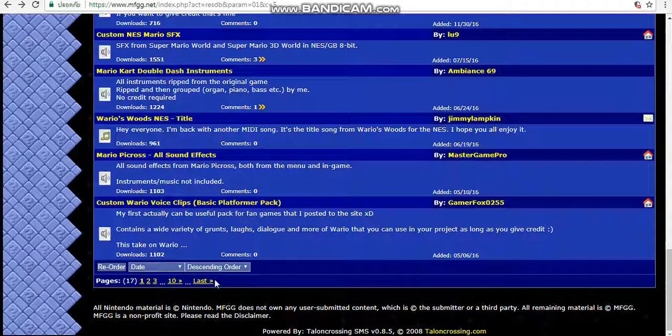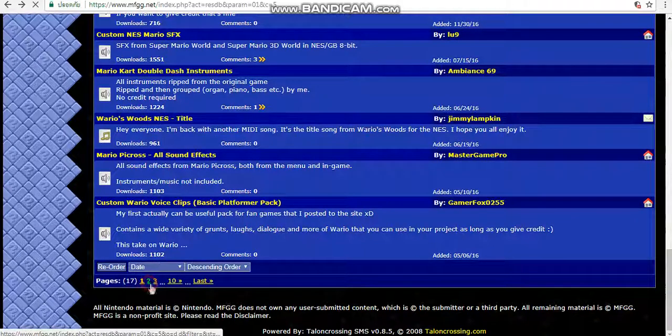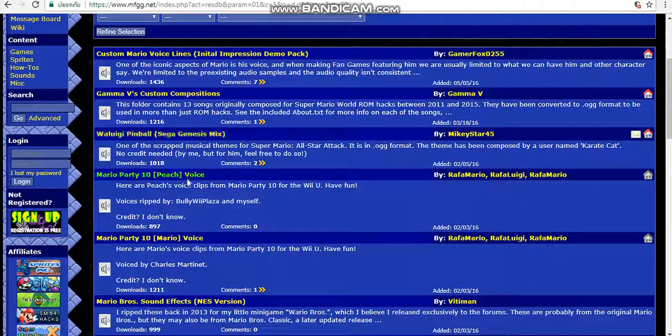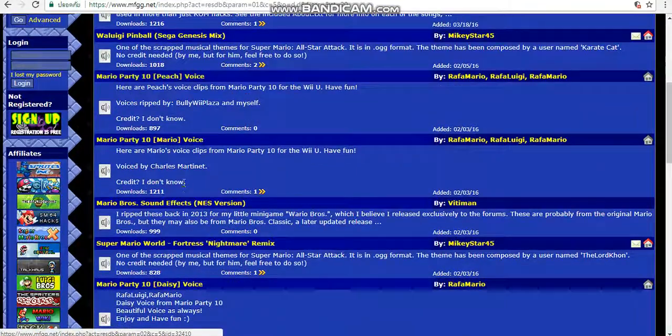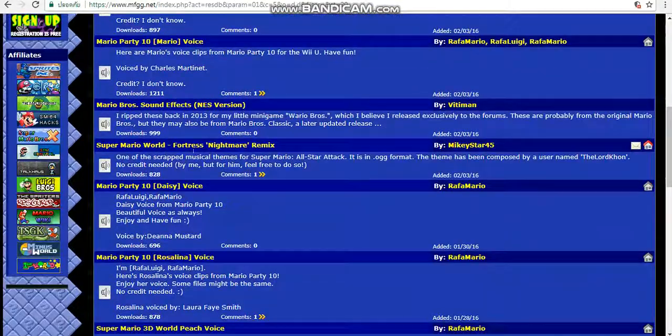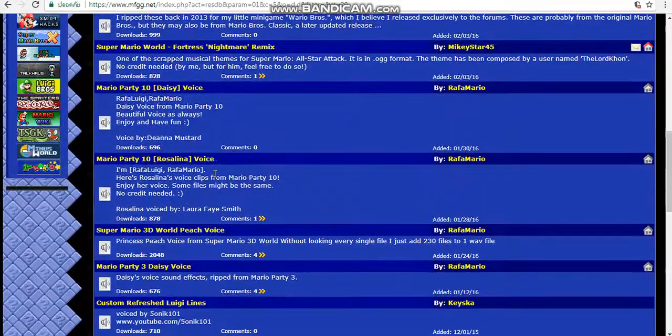Try to find the music. I recommend the Mario draw sound effect NES version.